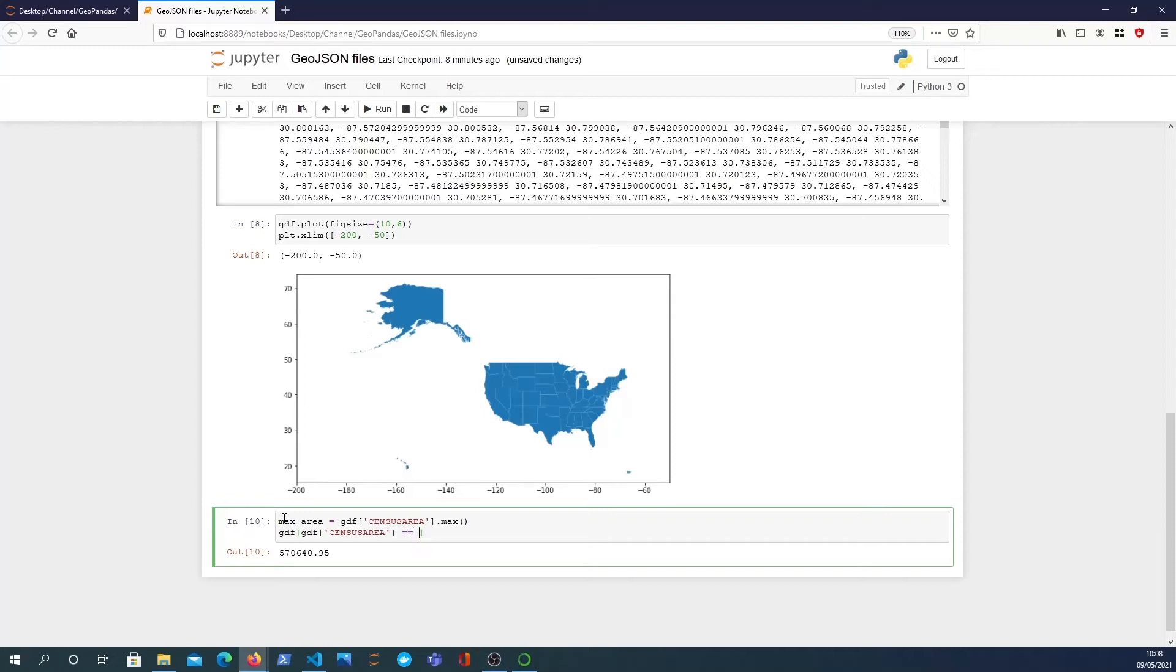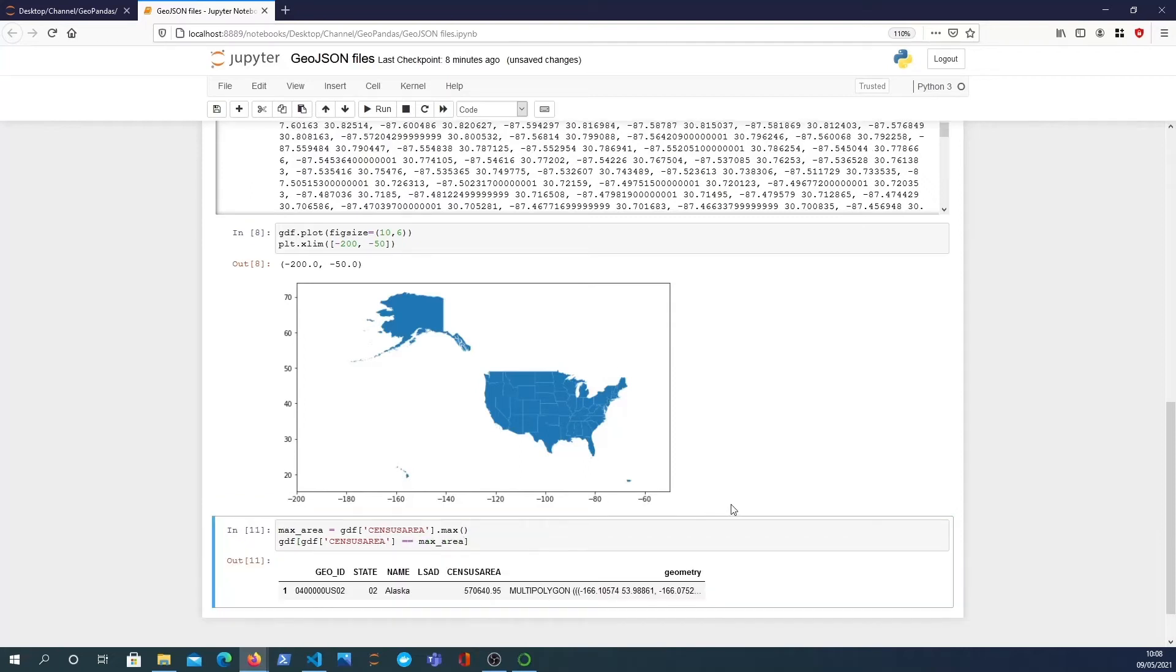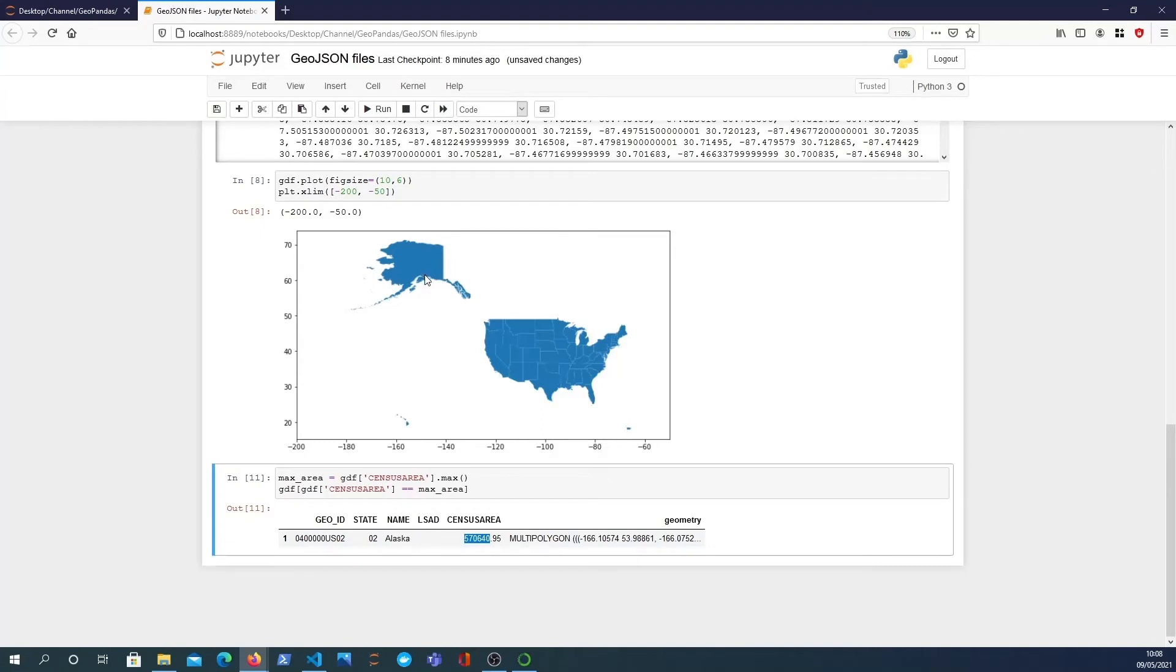So gdf census area equals max area, and that will give us the row. We can see the state with the largest area is Alaska with that particular area there. We can see in the figure above that kind of corresponds to what we expect, and Alaska does look very large in that image.